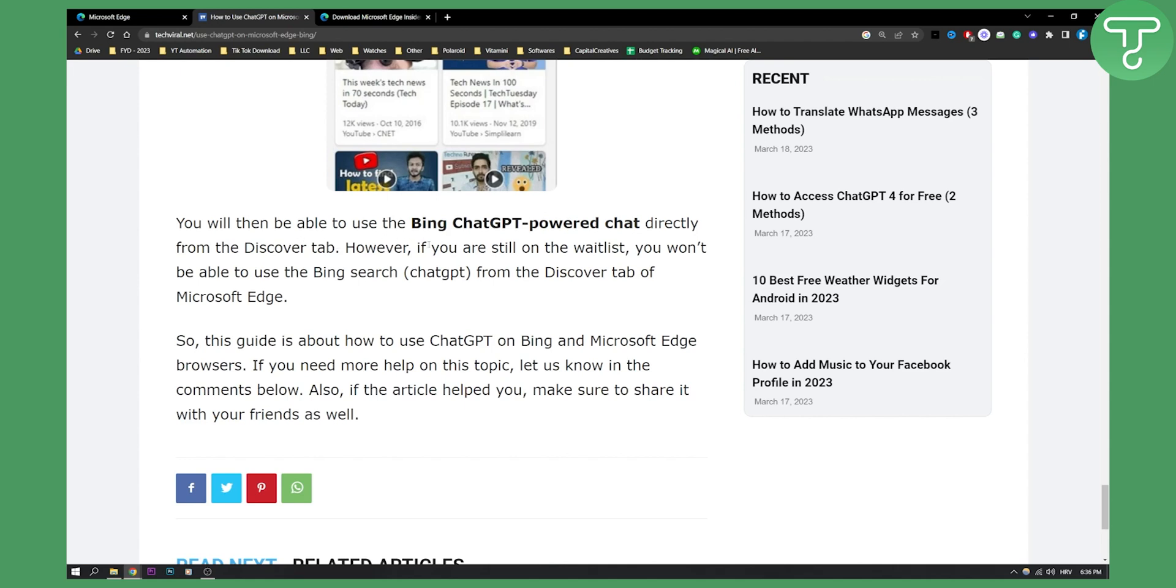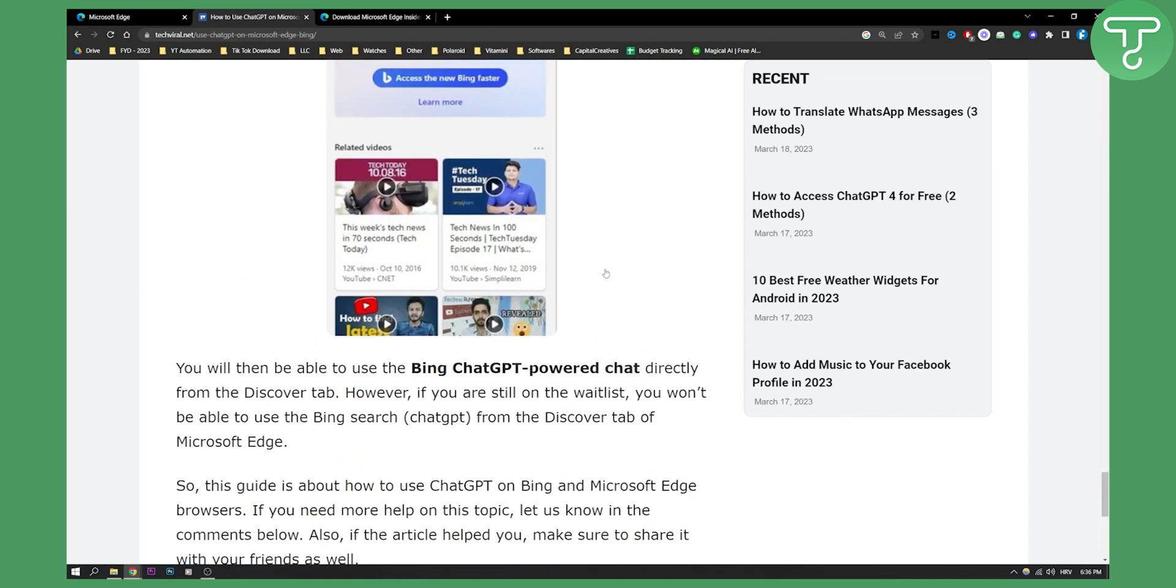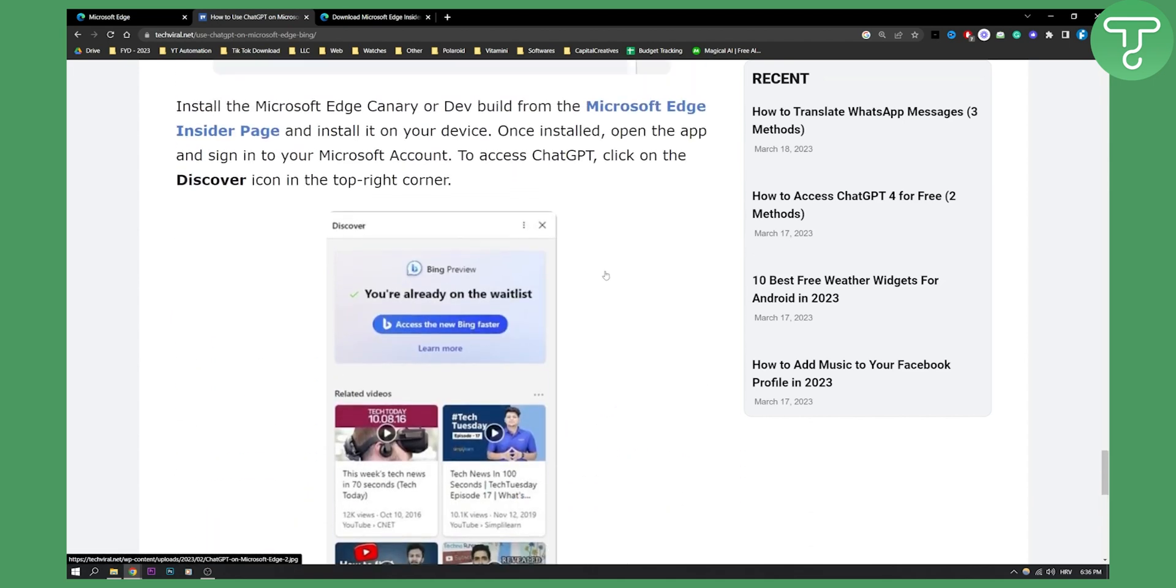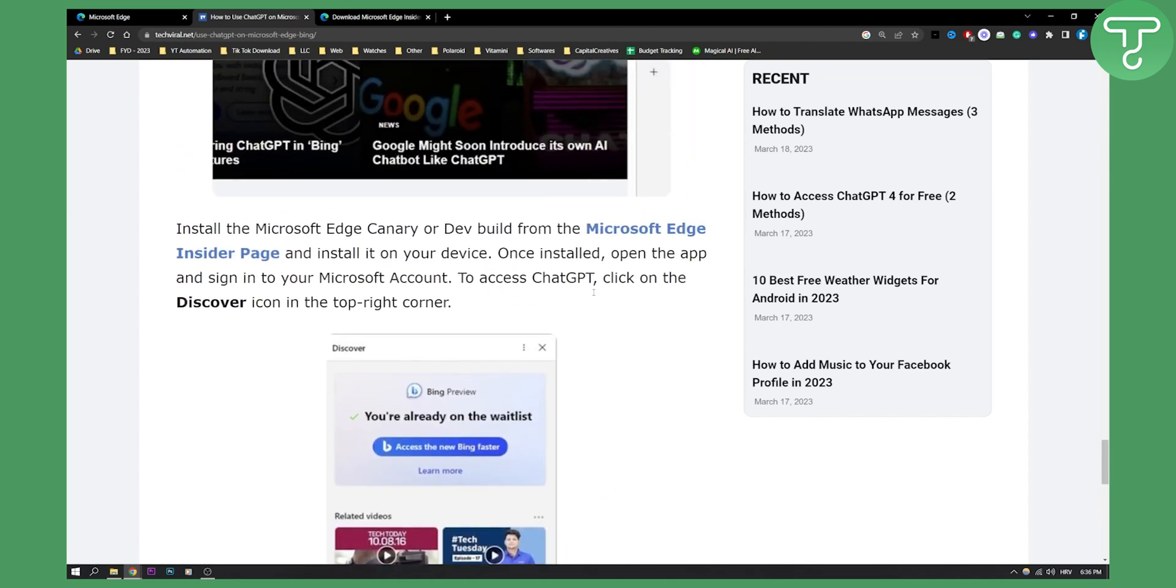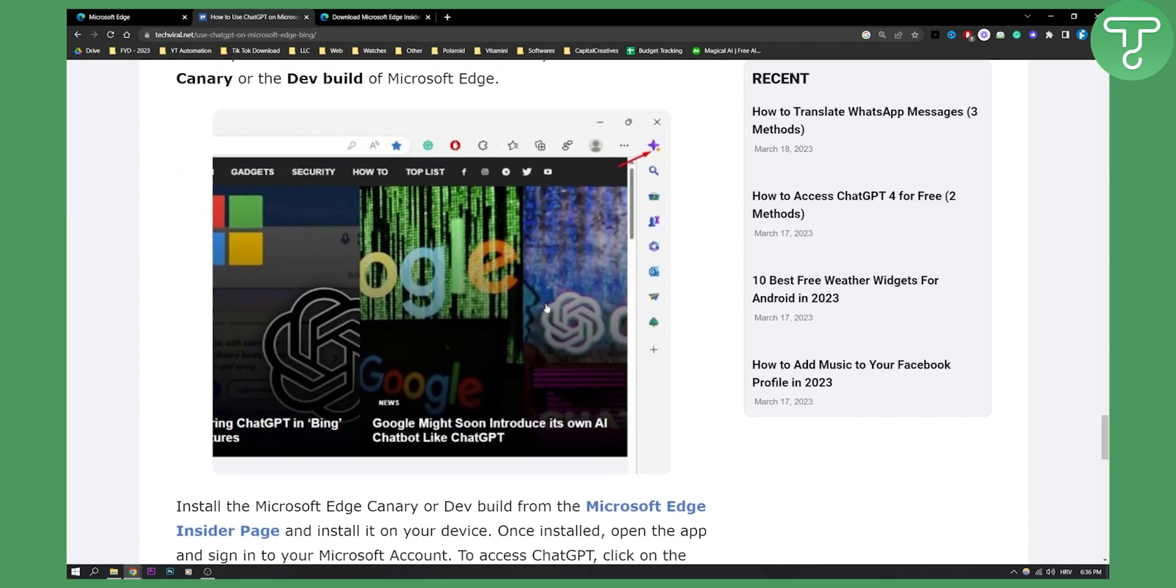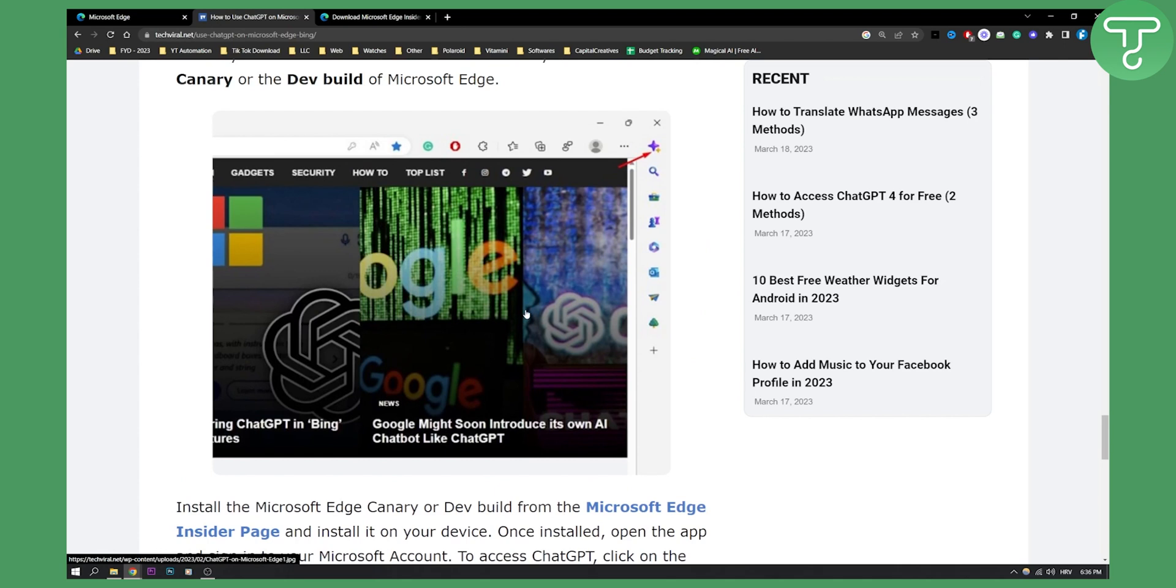And then however, if you're still on the waitlist, you won't be able to use the Bing search, which is ChatGPT, from the Discover tab of Microsoft Edge. Alternatively, what you can do is you can just log in to your ChatGPT on your Microsoft Edge and use it that way.